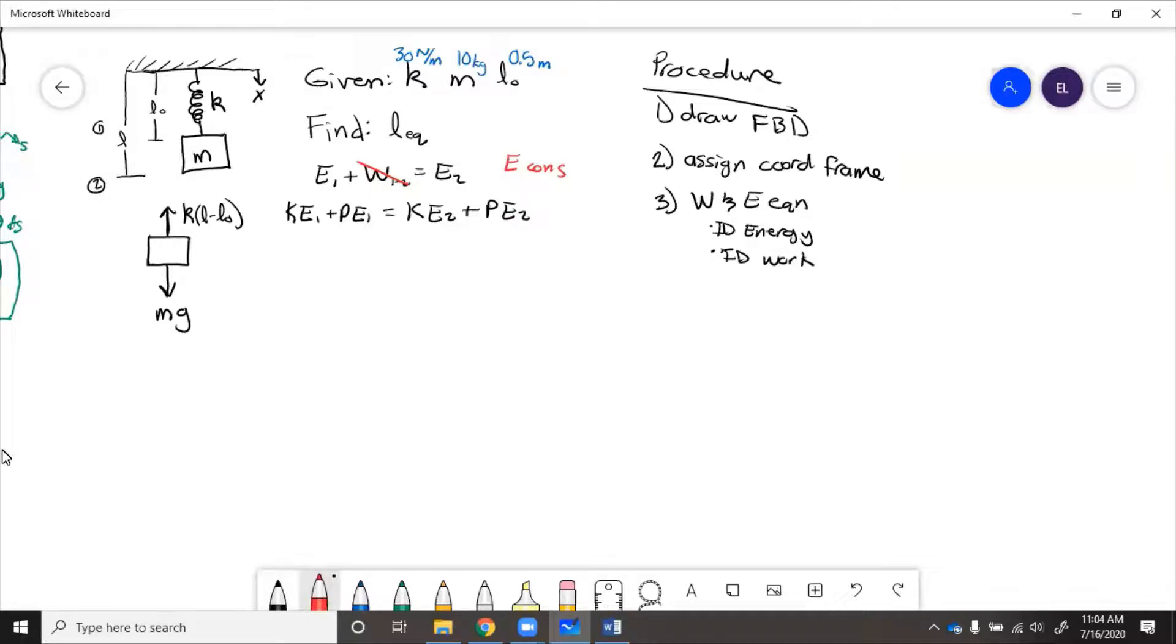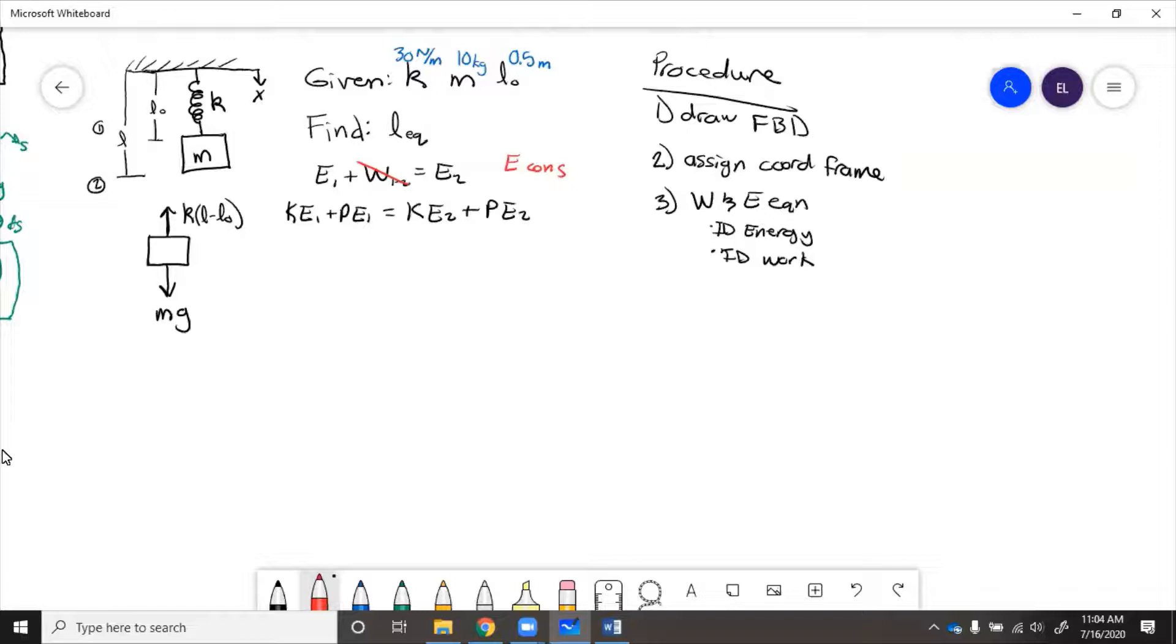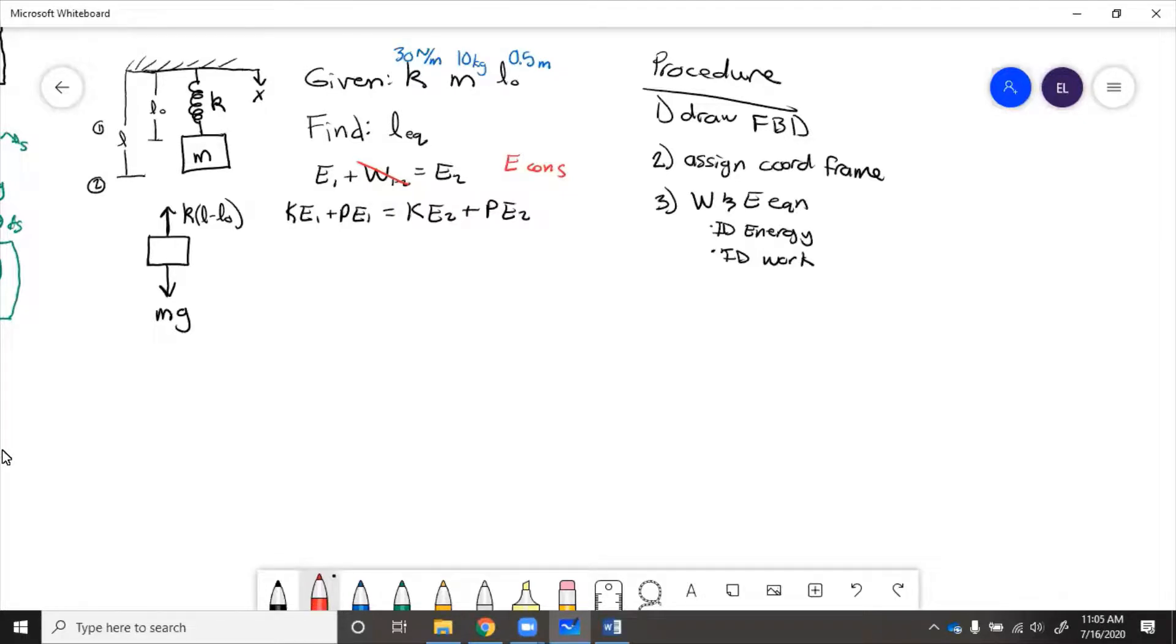So what types of energy does this system have? Well, in its initial state, then the spring is not stretched and it is here below the zero point. So it'll have no spring energy because the spring is not stretched. It'll have no kinetic energy because it's not moving.